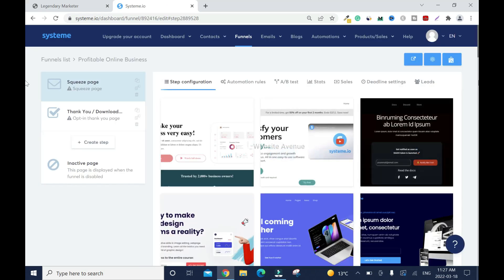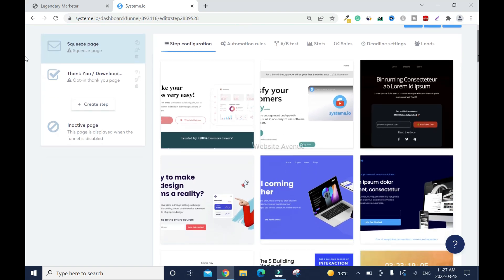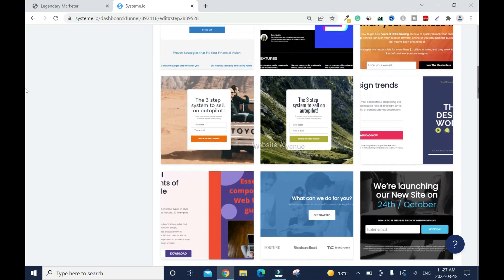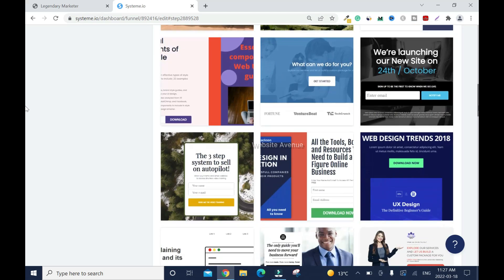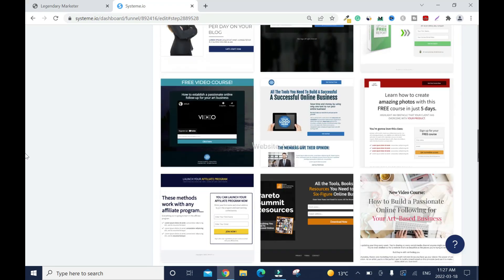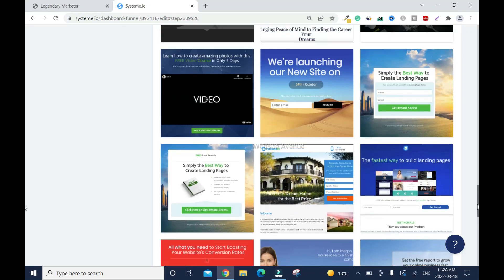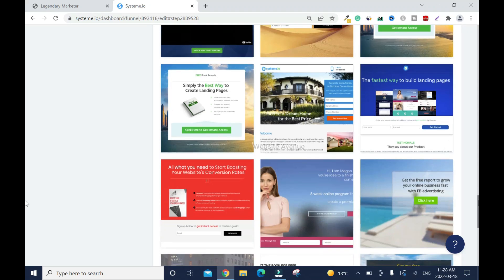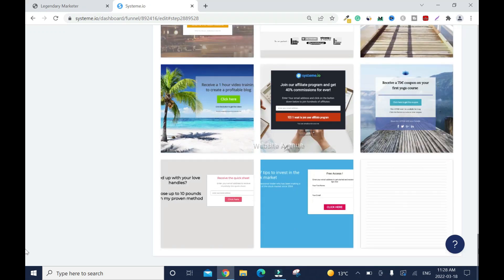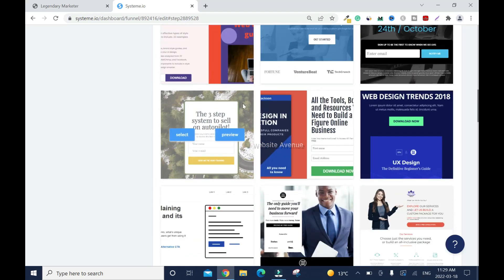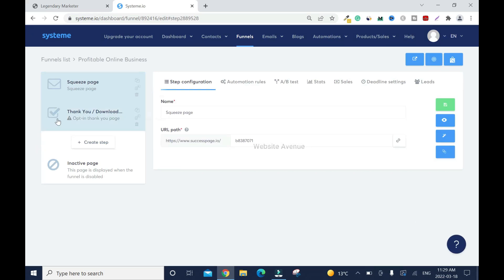We have to choose one of the templates for the website. I'll scroll down slowly just for you to see. In my last video I used this one — just so you can see what you have. I'll choose this one. Select. You can preview first, but it's okay. I'm not going to use a thank you page, so I will delete it.